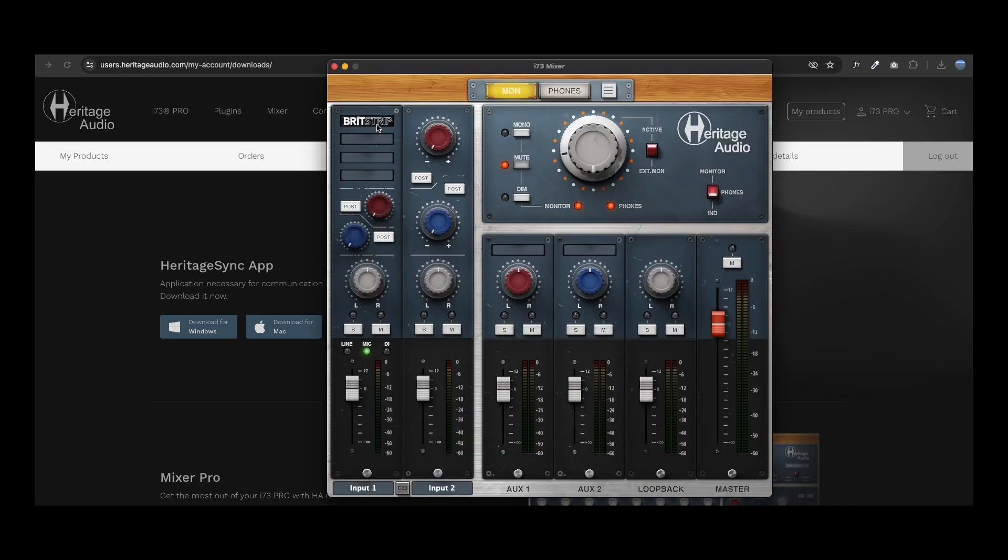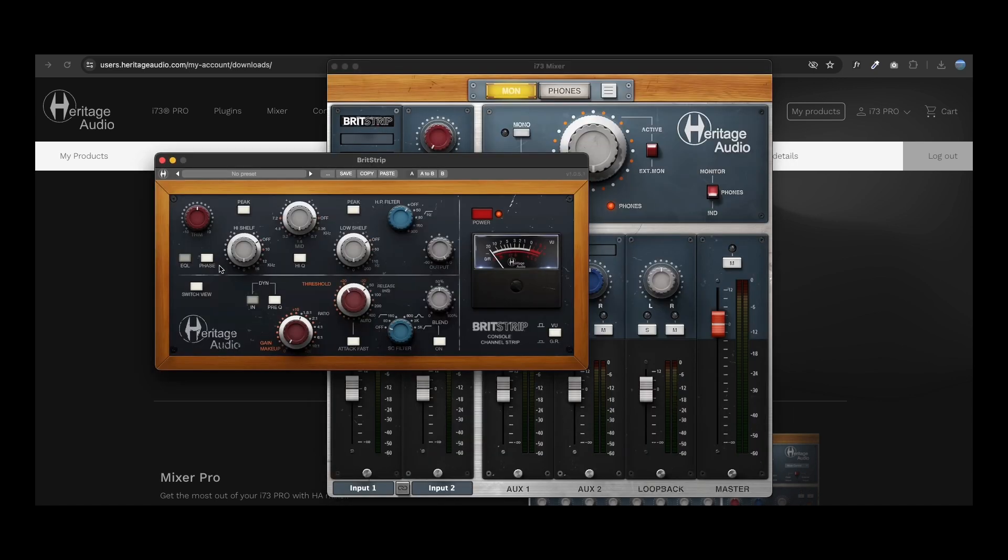Here, you can insert the desired plugins per channel. In this example, we're inserting a BritStrip and quickly adjusting a few parameters to observe an obvious difference between the wet and dry channels.